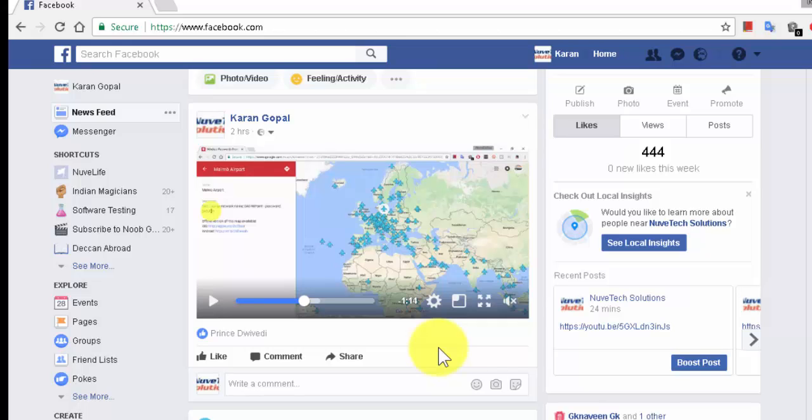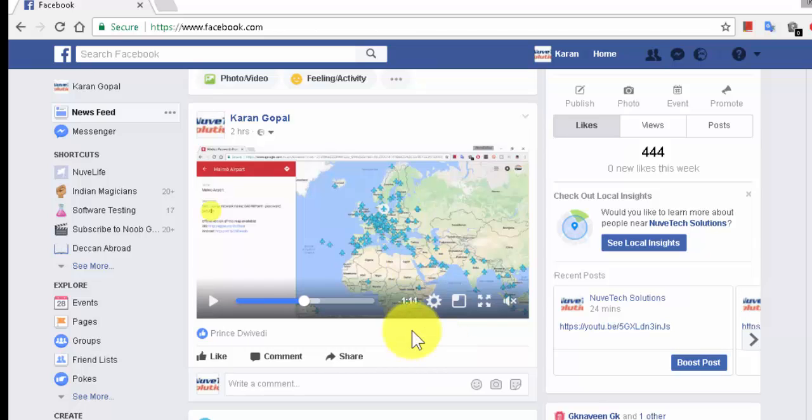Hi friends, today I'm going to show you one small technique to download videos from Facebook in high quality, that is HD videos.